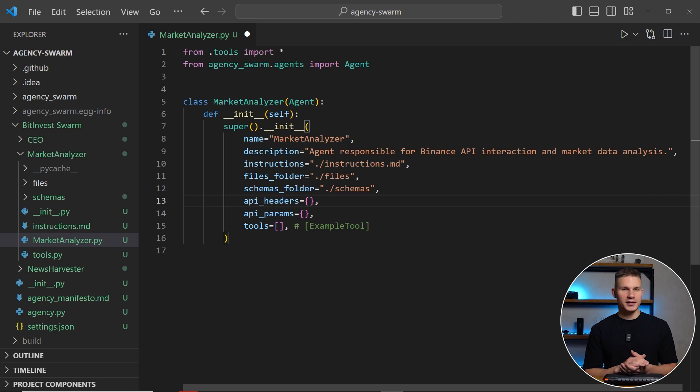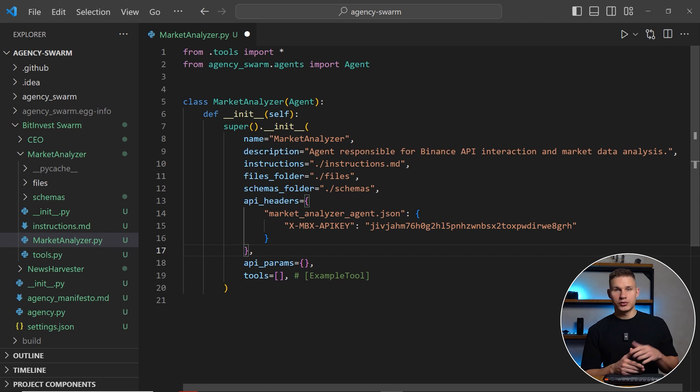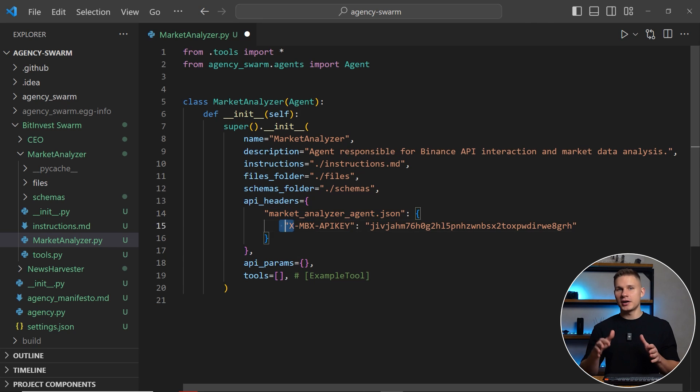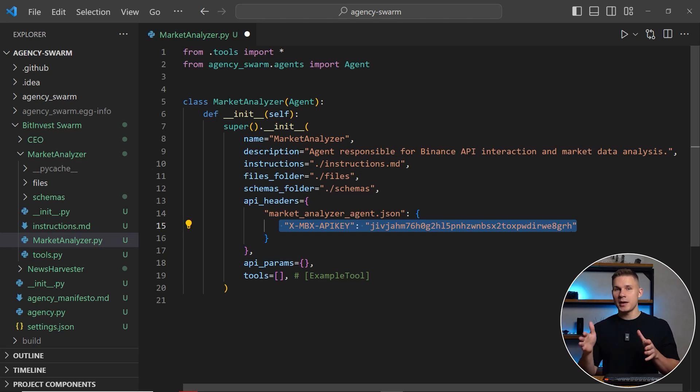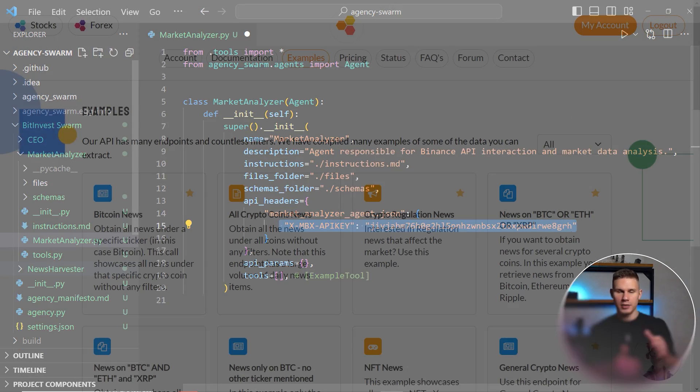Keep in mind that you have to specify the file name from your schemas folder as well. So the structure of these properties is a dictionary where keys are file names and values are other dictionaries containing API parameters or API headers for your API.